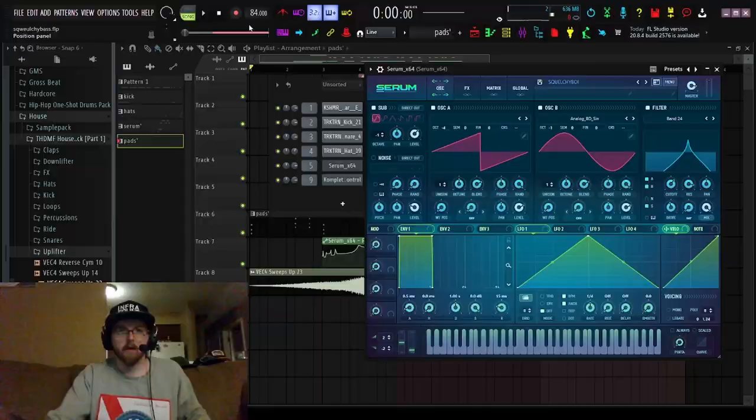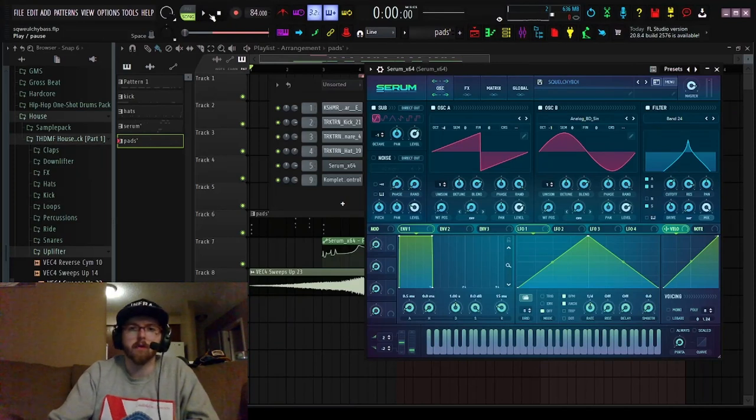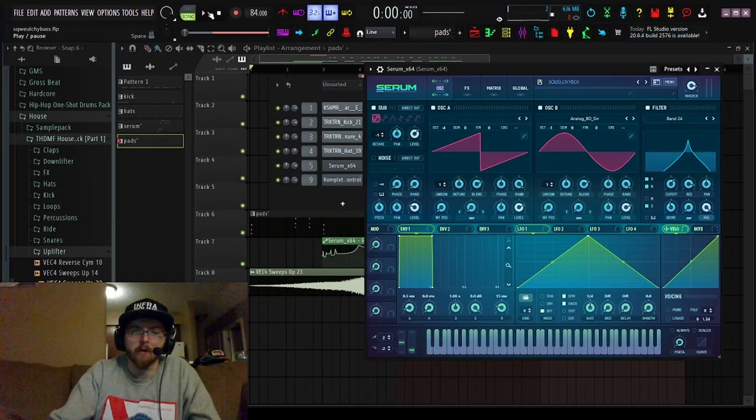Ahoy mateys, today I'm gonna be showing you how to make a squelchy psytrance drippy bass, the one that goes... you know the one. Without any further ado, let's dig right in. Here's an example of the sound that we're going to be making today.